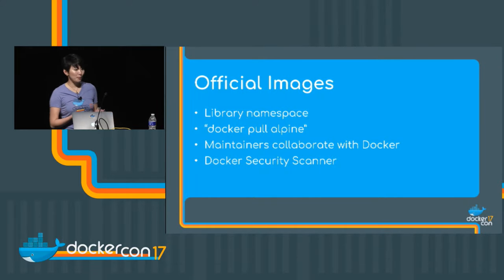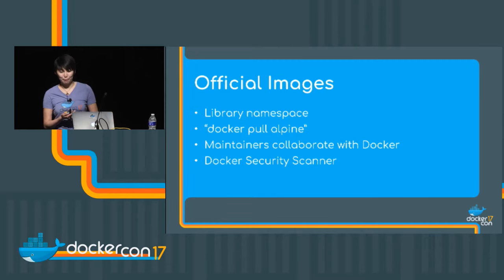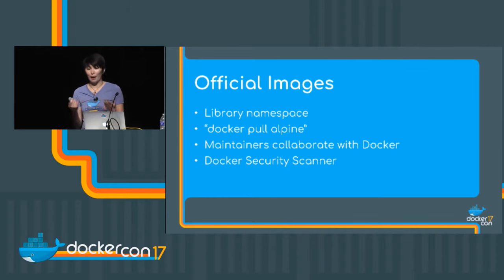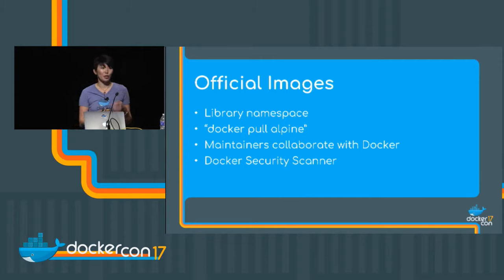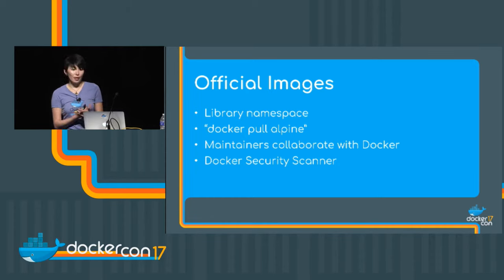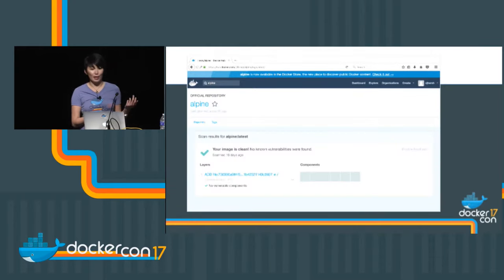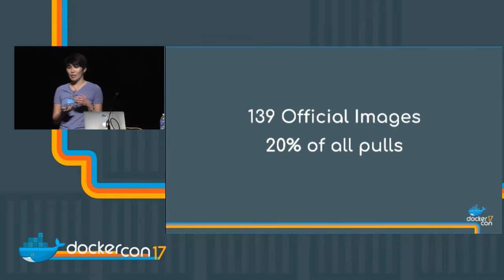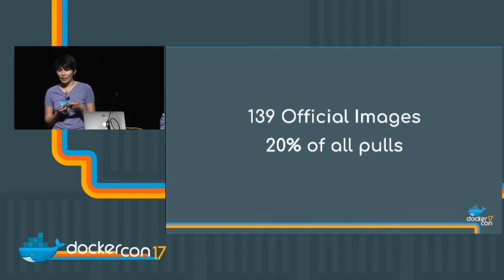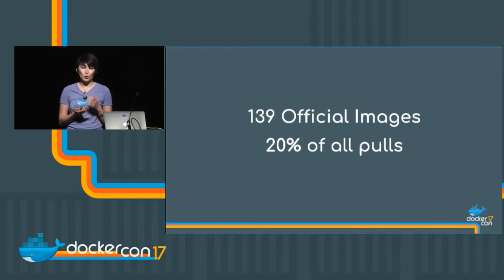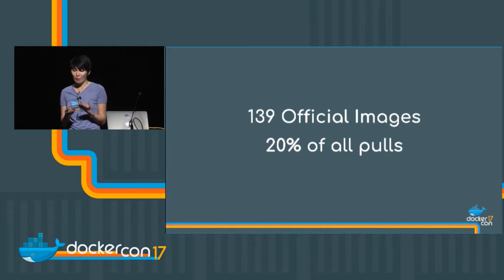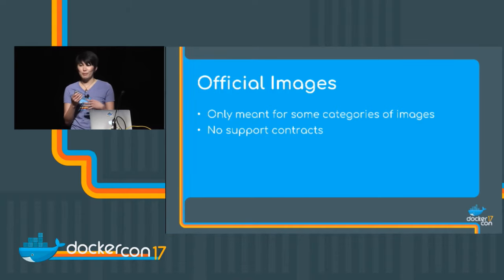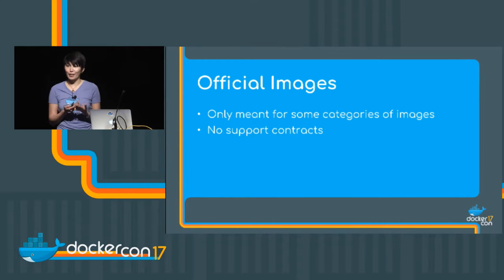So as a first step of dealing with these issues, we created the official images program. Official images live under the library namespace. Maintainers created them as part of a collaboration with Docker, and their content is reviewed for quality before it's live. Official images are also scanned using Docker security scanning, and those results are publicly available. Official images very quickly became the most popular public content by a long shot. There are right now only 139 official images, but they account for over 20% of all pulls. So the official images program really showed us that there's a huge demand for curated and trusted content.